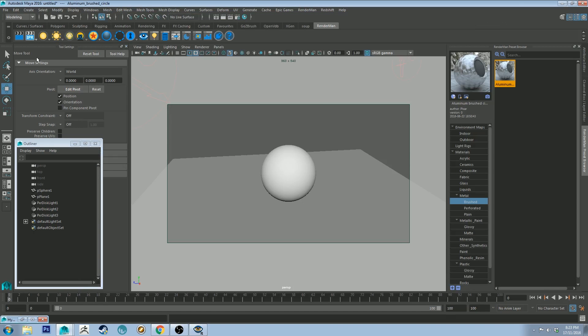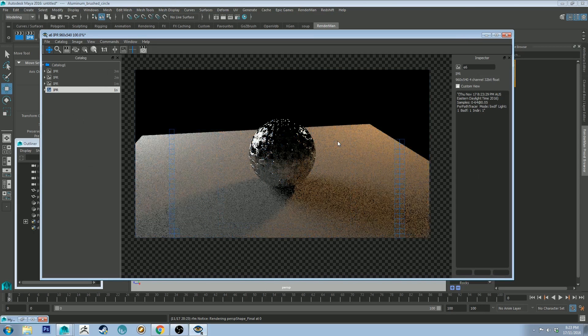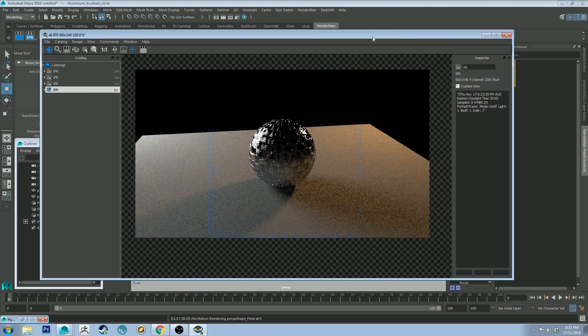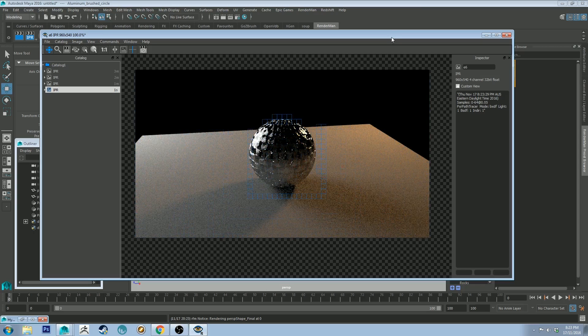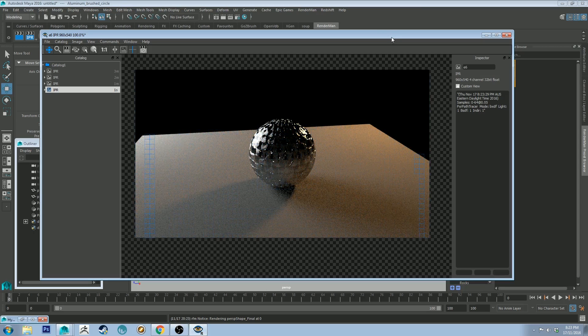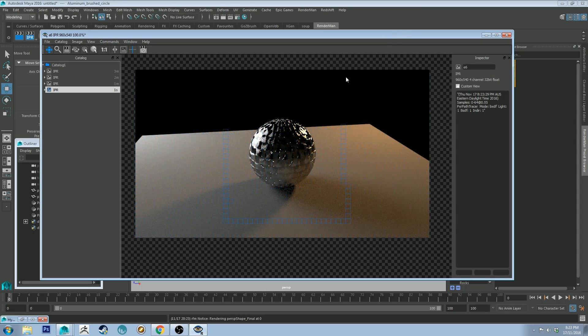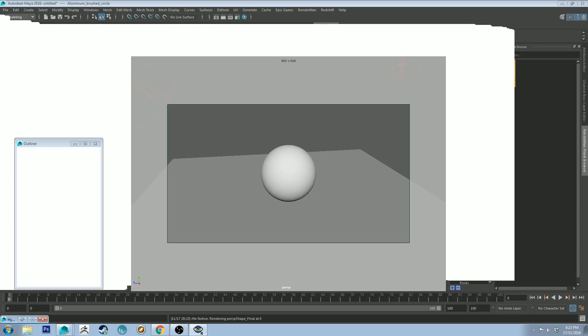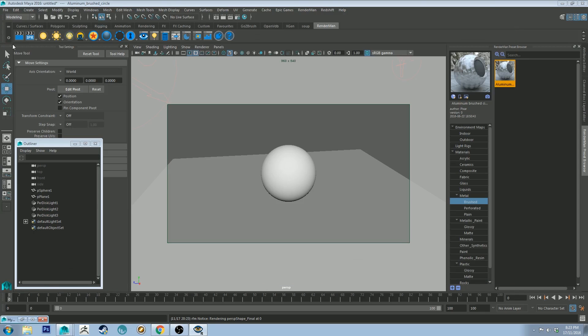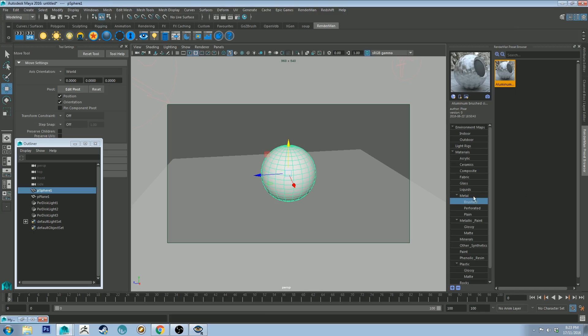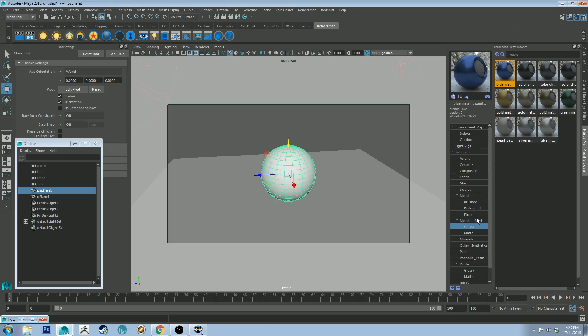And if we just click IPR again, you'll see that you've got this metaly, golf bally looking thing. But it's actually a pretty tasty looking shader. I've got to say, just for a preset, they've done a pretty good job of giving you something that's good to work with. I'll show you a couple more really quick.